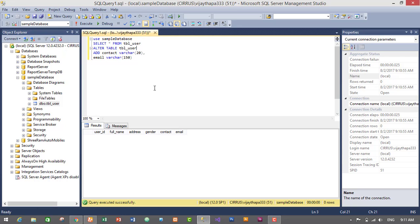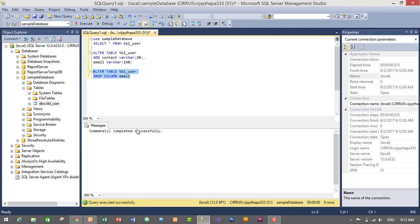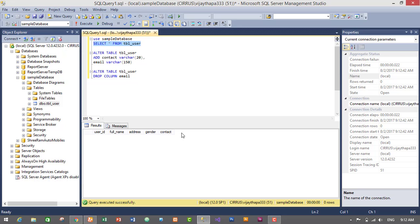Now let's remove the email column using a query. To remove the column we type: ALTER TABLE tbl_user DROP COLUMN email. Select this query and execute it. We have successfully executed our query — the email column should be deleted from our table. Let's take a look — we no longer have the email column. We have successfully deleted our email column using the ALTER and DROP query in MSSQL Server 2014.